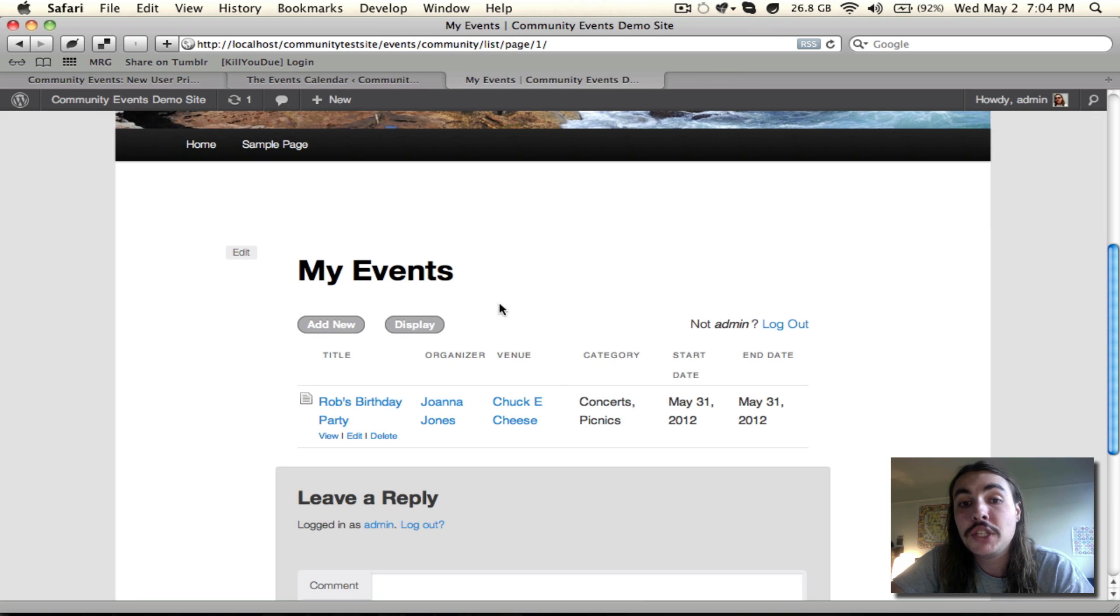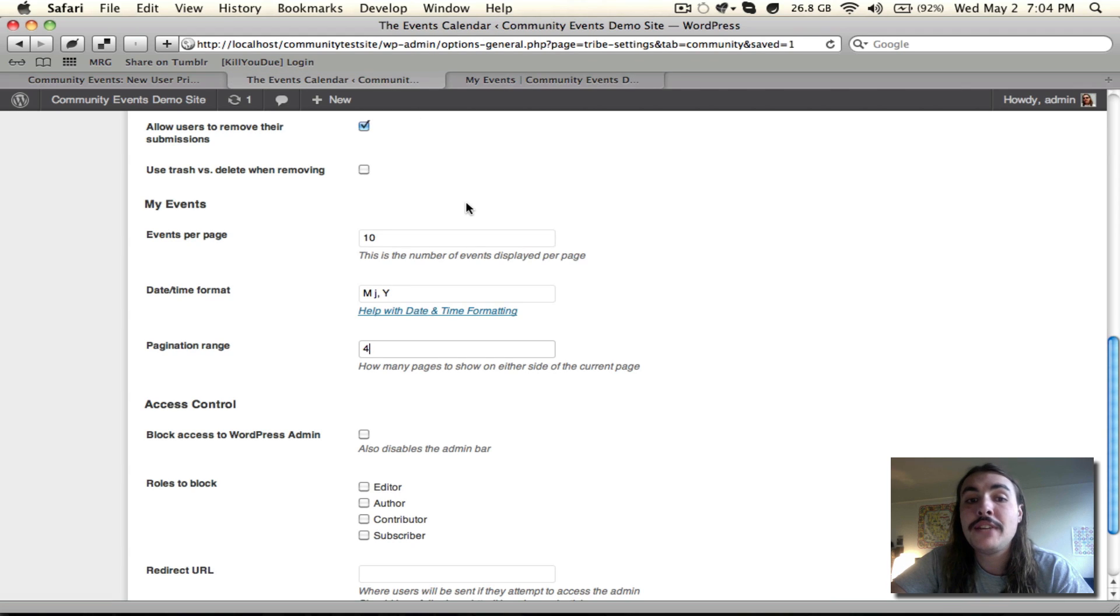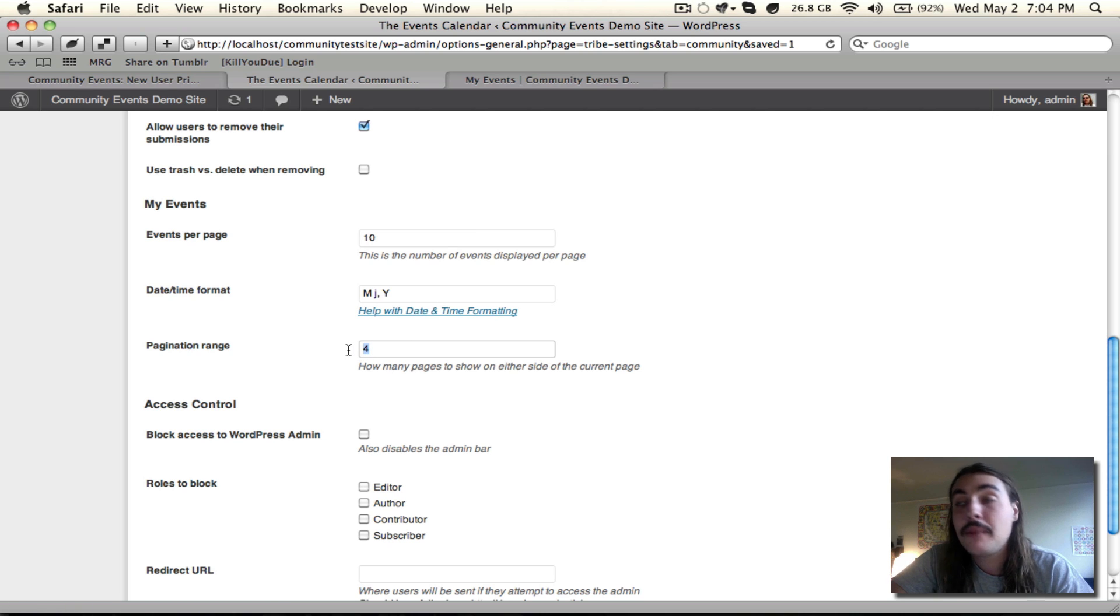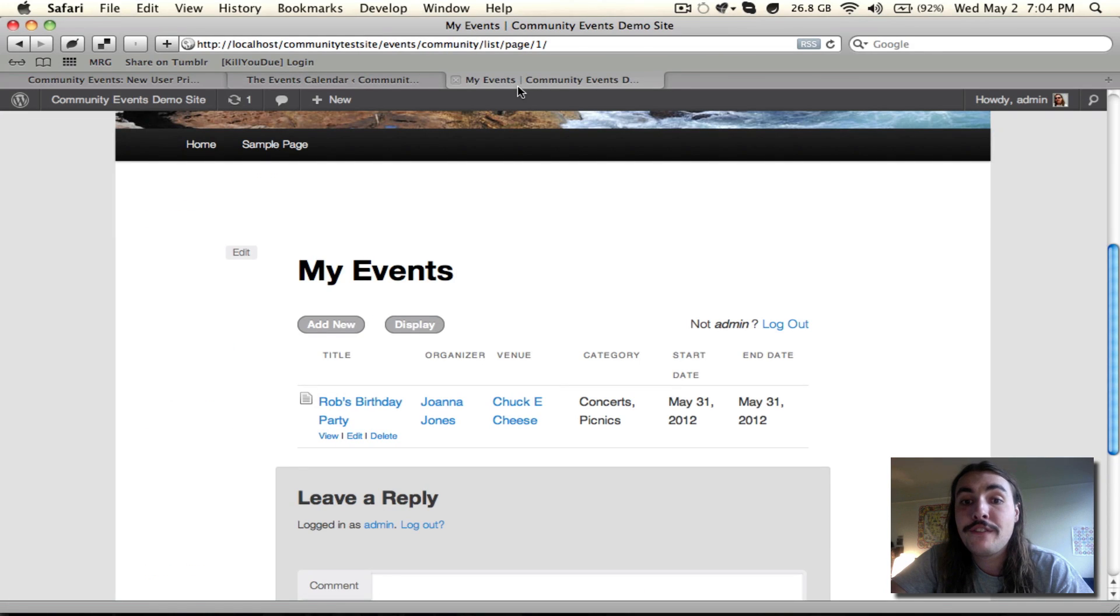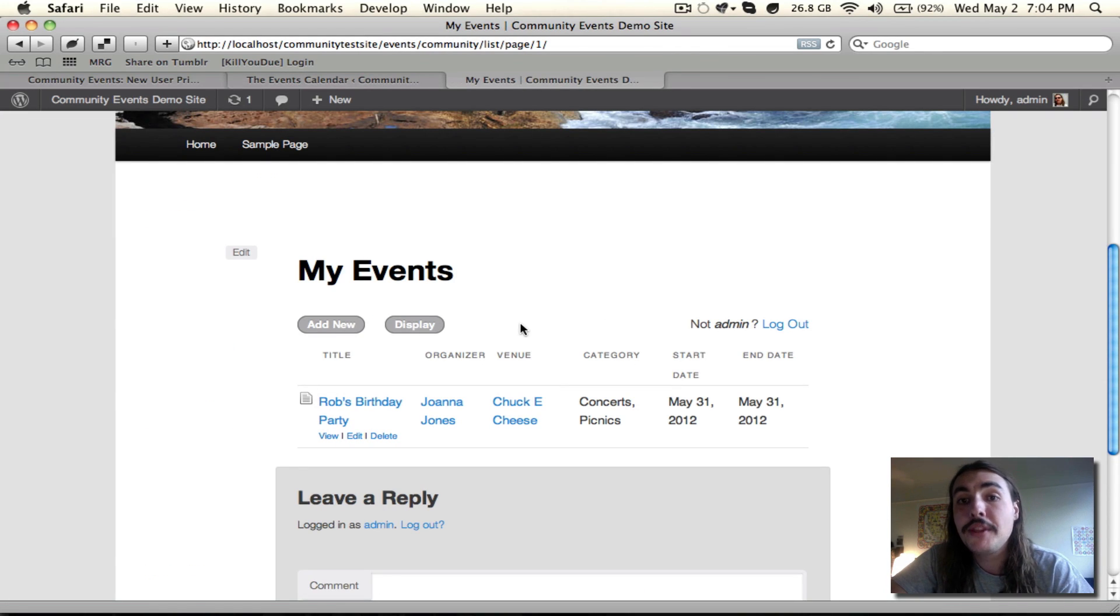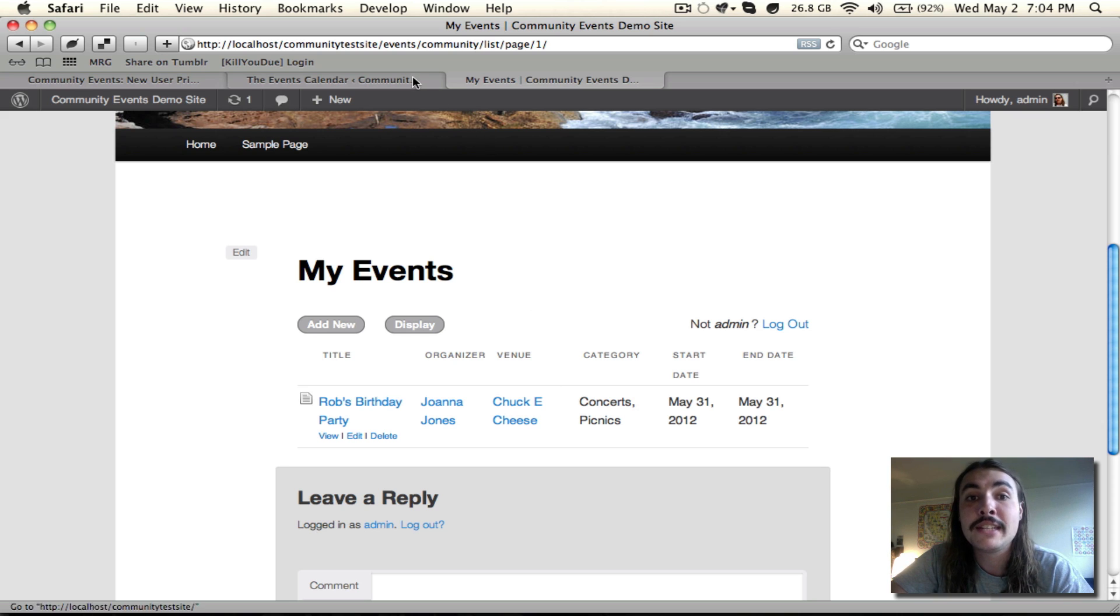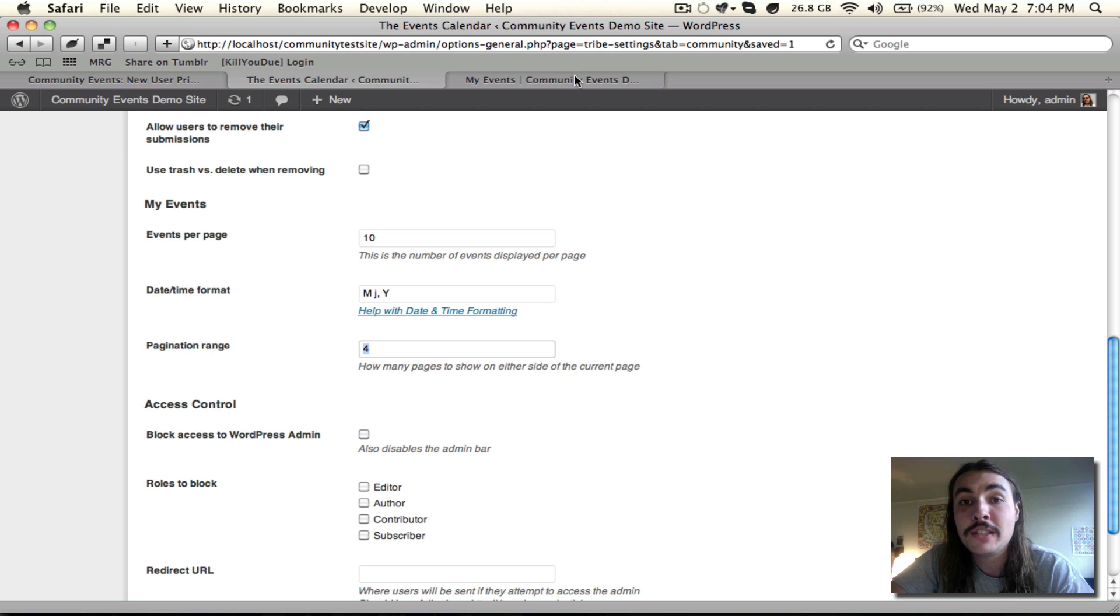And the pagination range comes into play when you have a whole bunch of events, enough that they push onto a subsequent page. In that case, you start to get pagination options right here. And this option allows you to control just how many pages show on either side of the current page. Let's say you're on page 3 of events. If you set this number as 2, that means you're going to see page 1 and 2 on the left-hand side of 3, and 4 and 5 on the right-hand side of 3 when you view it on the front-end here. More than anything, this is just a way to ease navigation. You're still going to always have access to all the events in your front-end list.